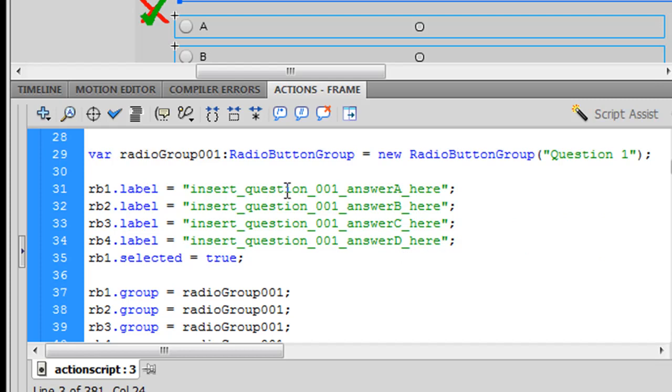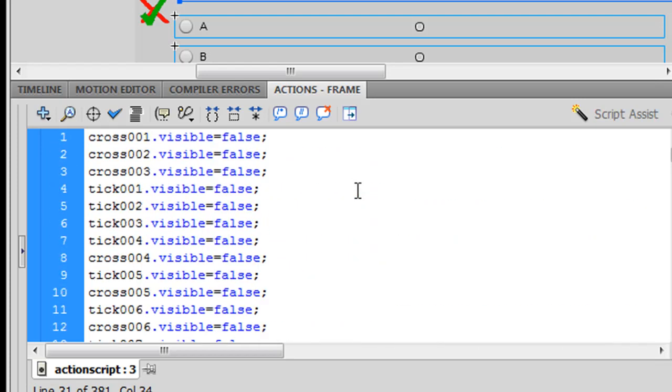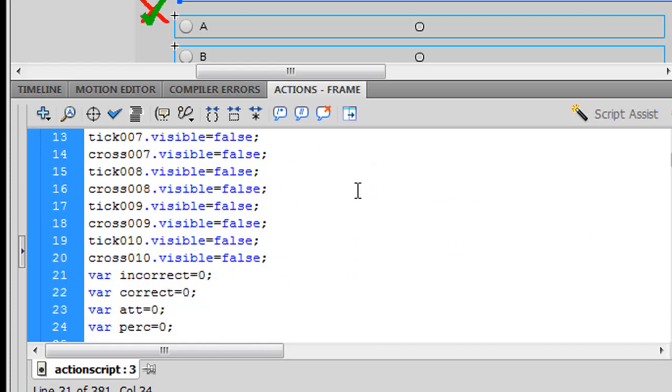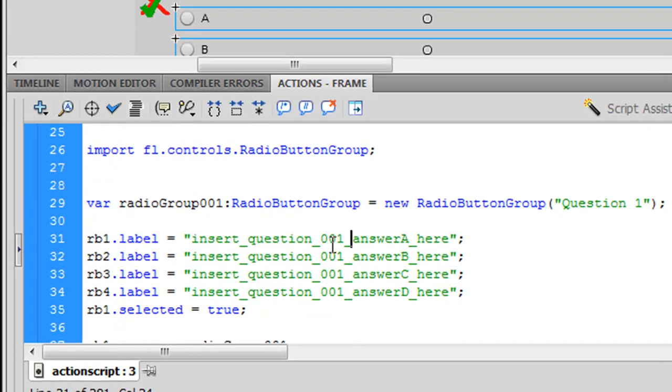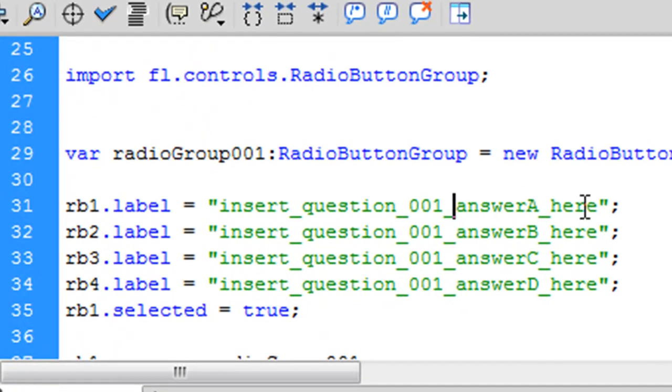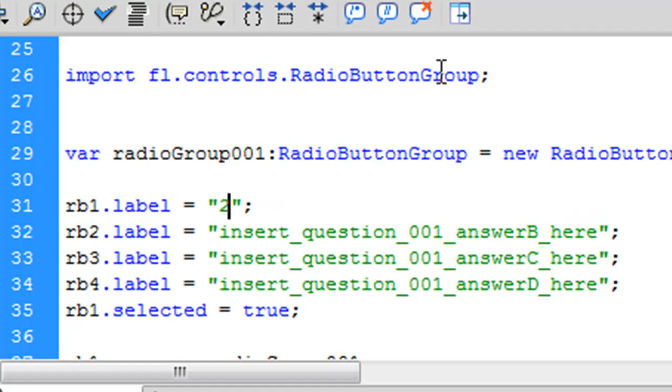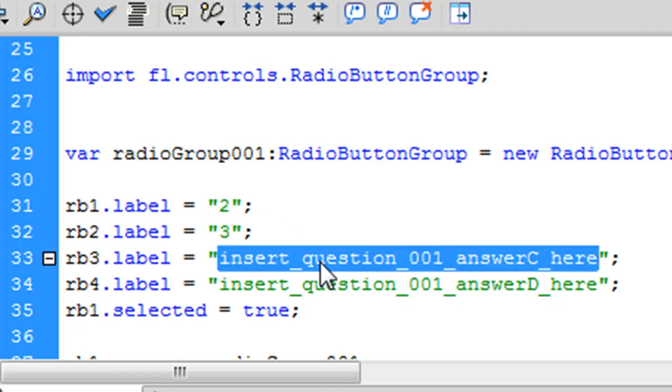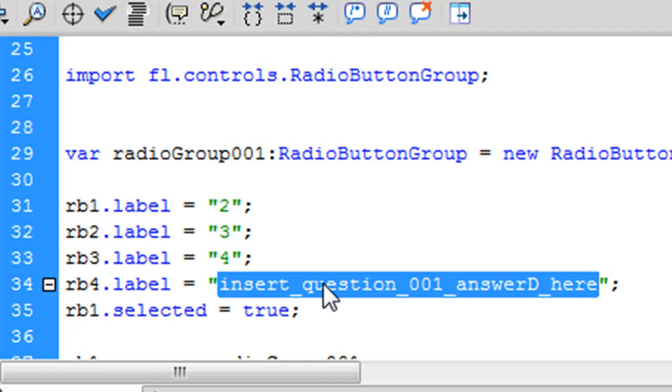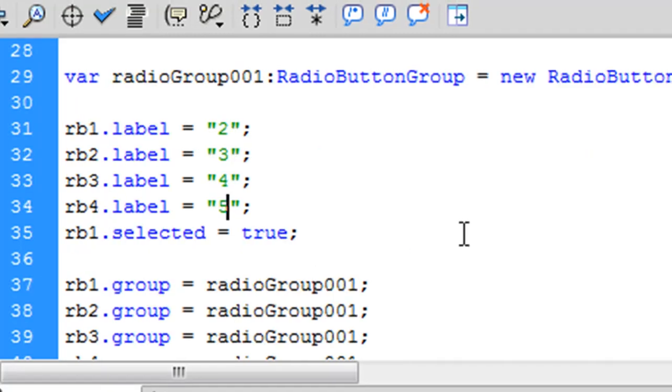It's color coded action script. On mine it's green. On yours where you need to type might be a different color. But it'll be a color that stands out from the rest of the code. So you scroll down from the top until you see where it says Insert question 1 Answer A. And for question 1, 1 plus 1 equals, we might have answer A as simply 2. We might give them 3 as option B. Might say 4 for option C. And we might say 5 for option D.